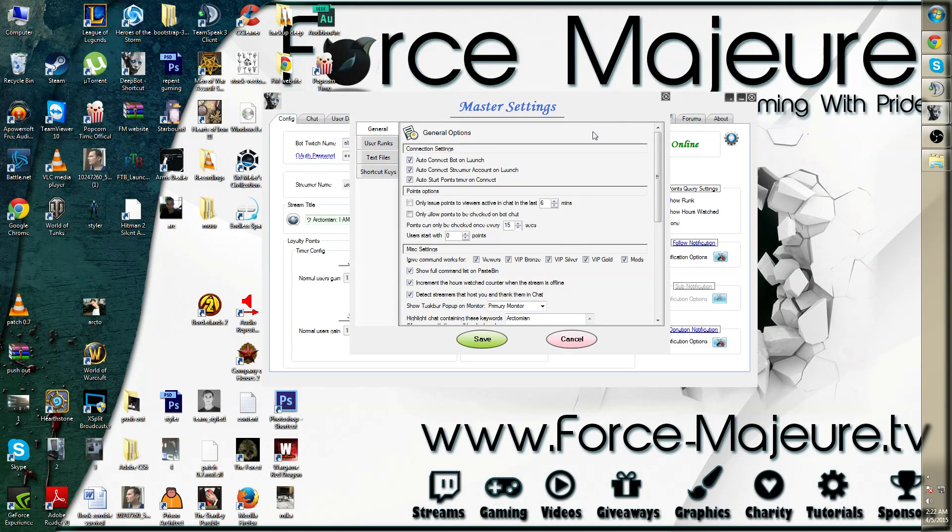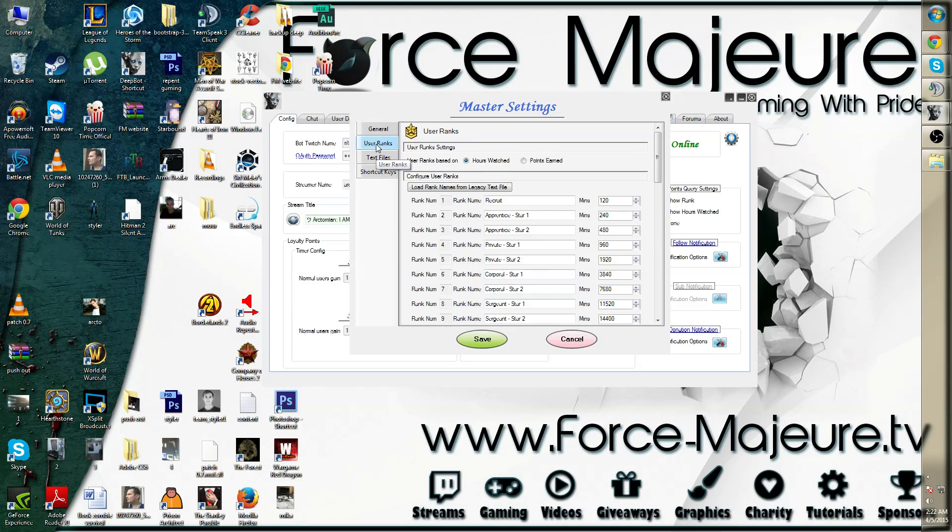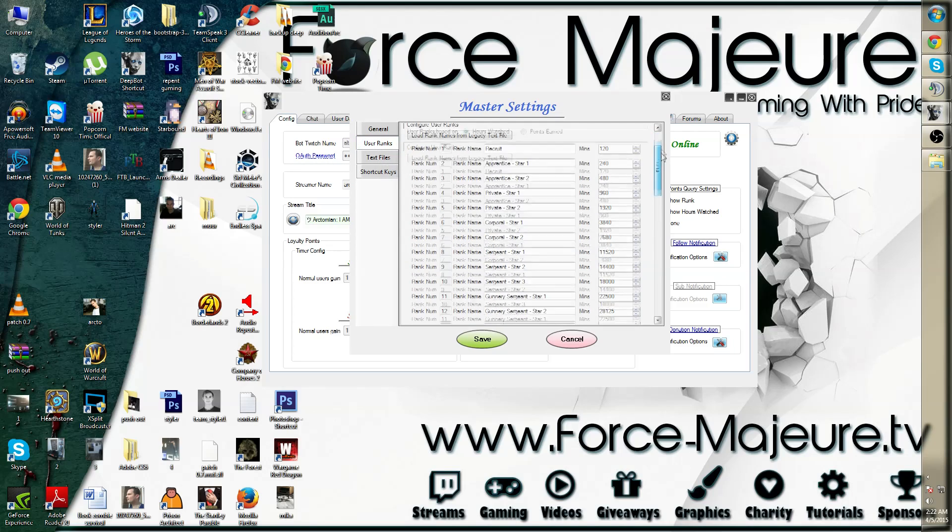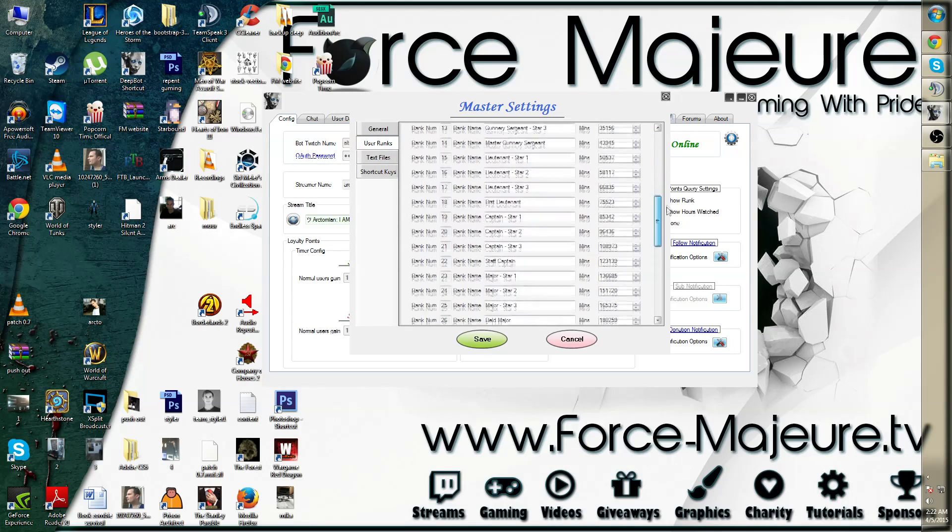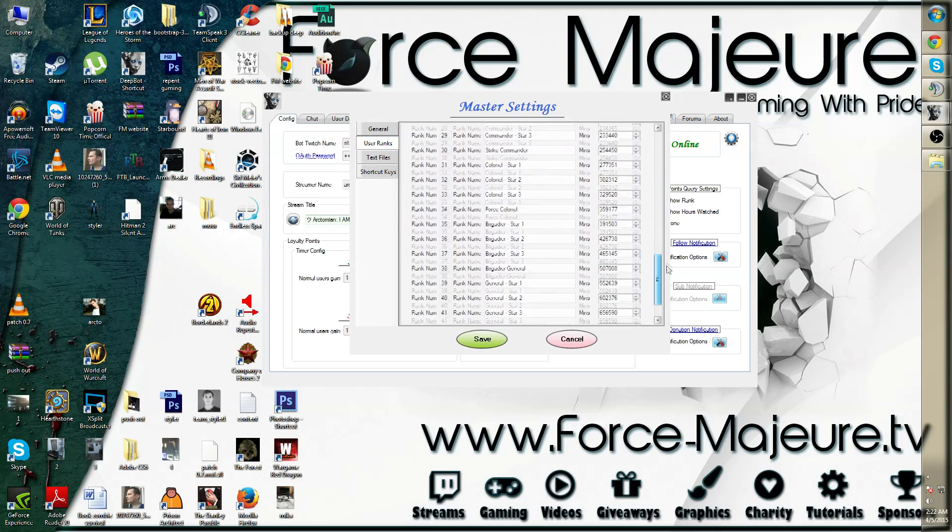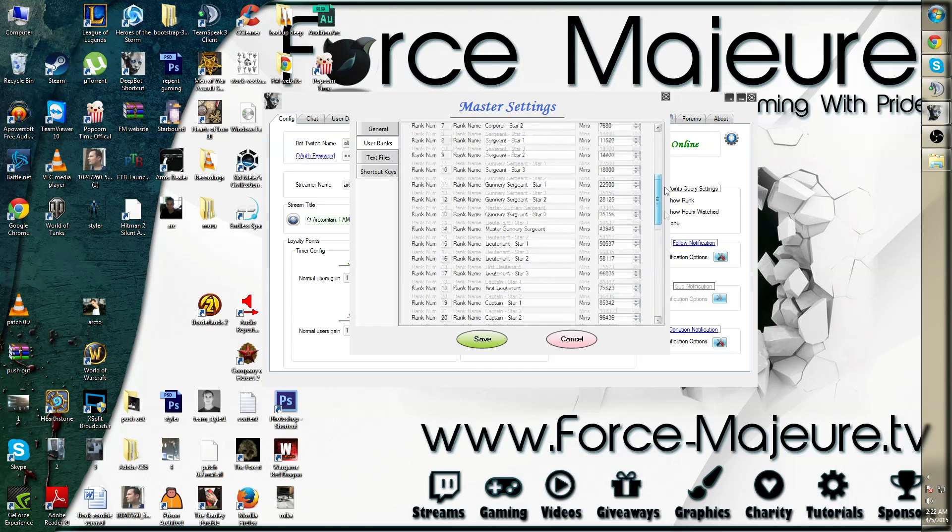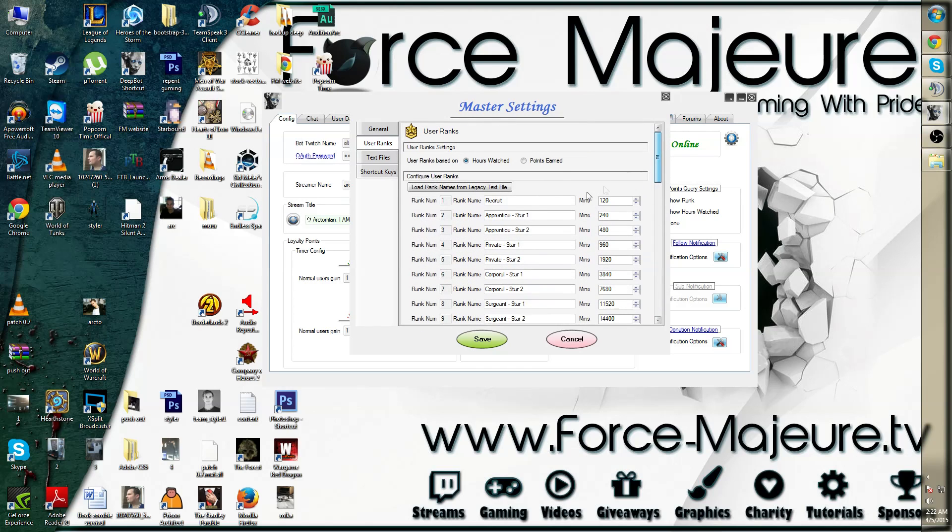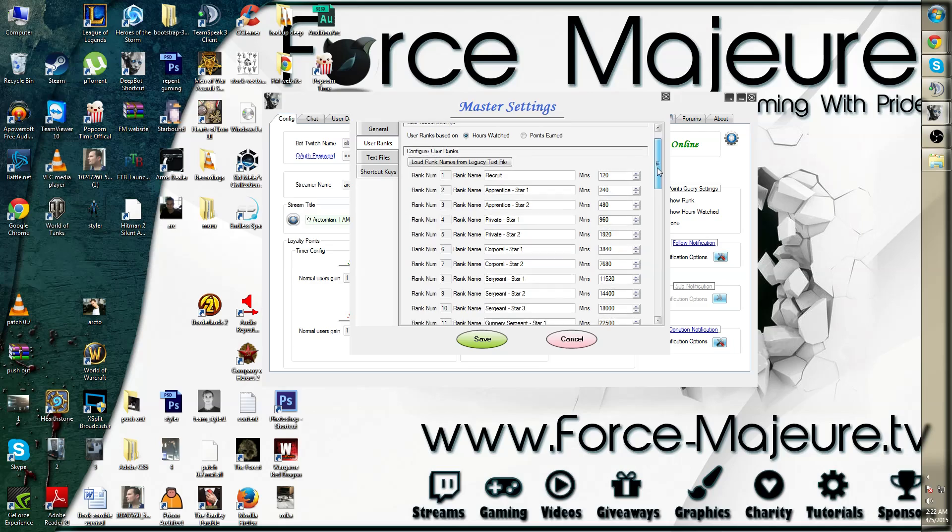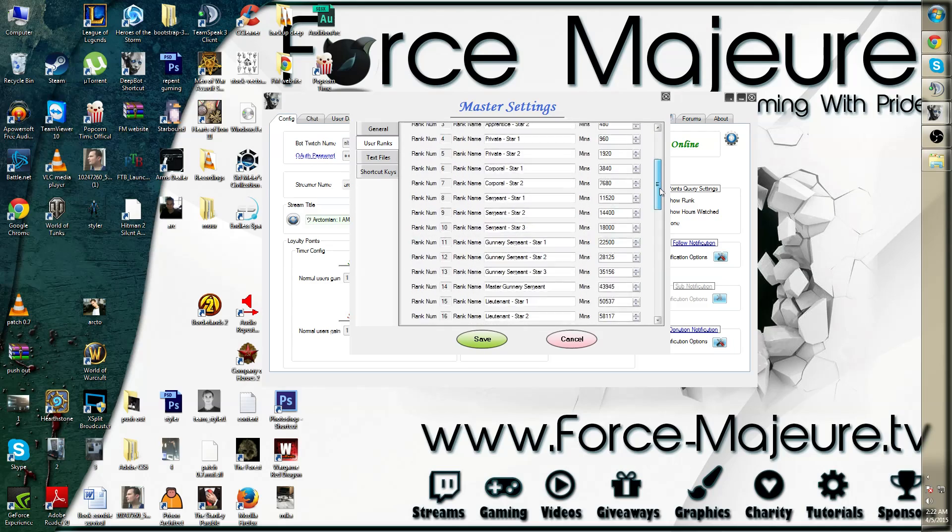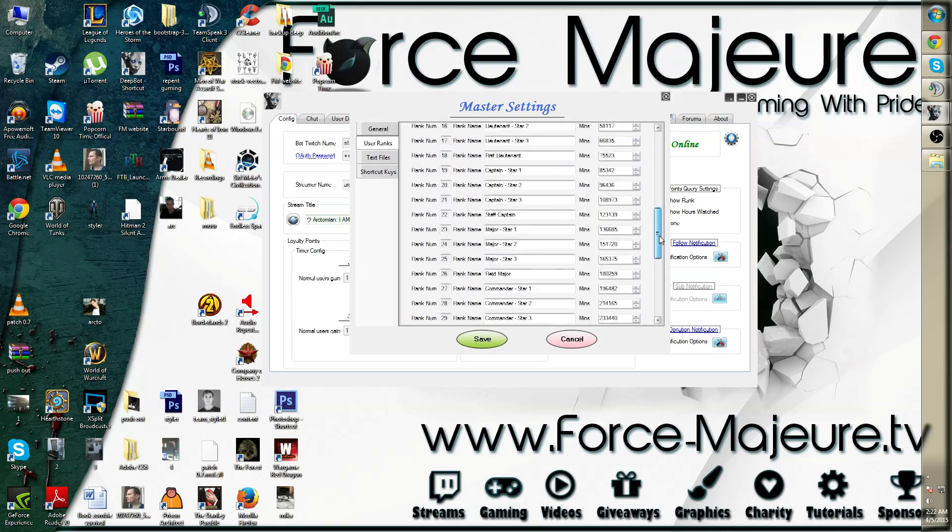You will notice four small tabs around here. The second tab is the user ranks. As you can see, all user ranks are located here, and you can change not only the name but also the amount of time you need in order to rank up for your viewer.